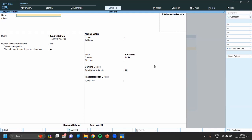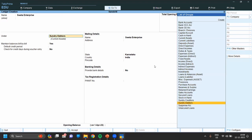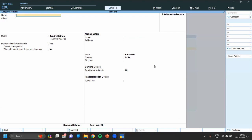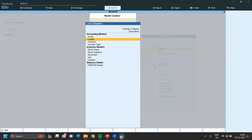Enter and save. I will show again — let me create another customer. Again come under Sundry Debtors as a customer. Set maintain bill by bill to Yes. Enter the state as Karnataka, write the pin code and address, then click Enter.